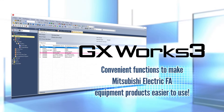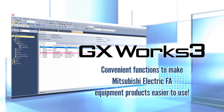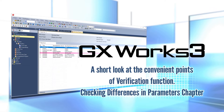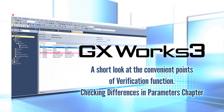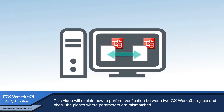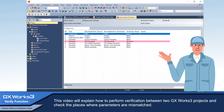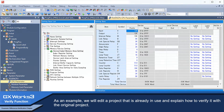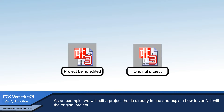Convenient functions to make Mitsubishi Electric FA equipment products easier to use. A short look at the convenient points of the verification function: checking differences in parameters. This video will explain how to perform verification between two GX Works3 projects and check the places where parameters are mismatched. As an example, we will edit a project that is already in use and explain how to verify it with the original project.